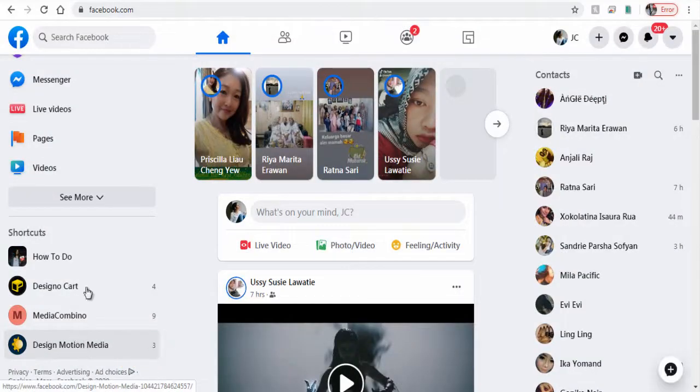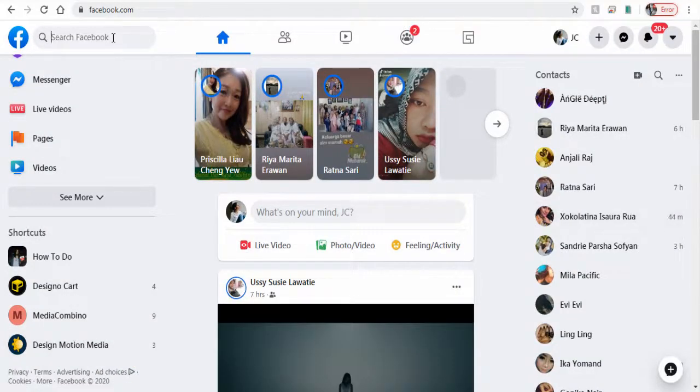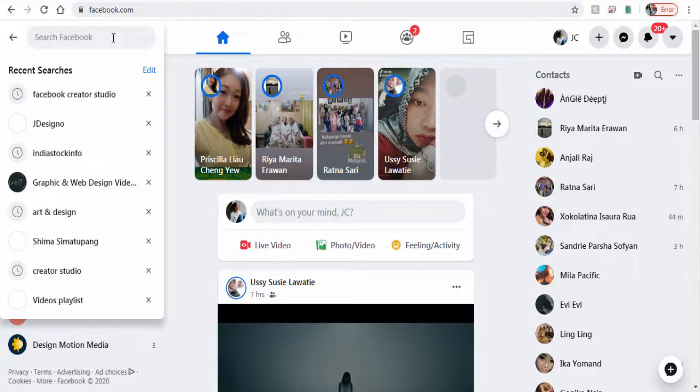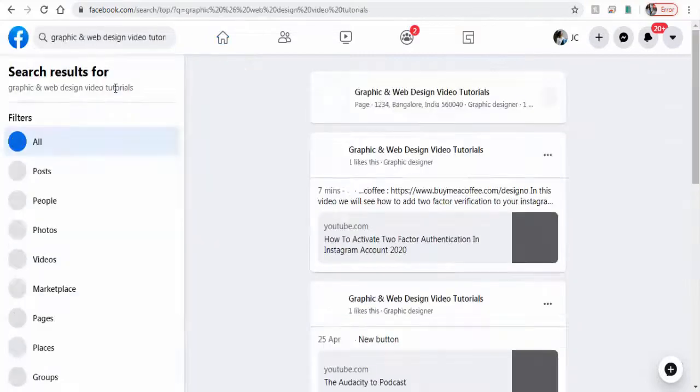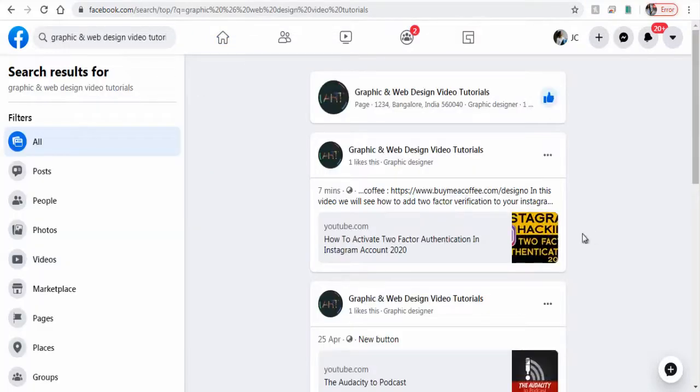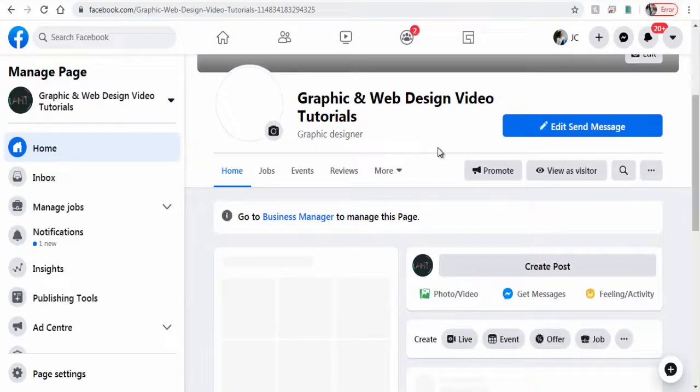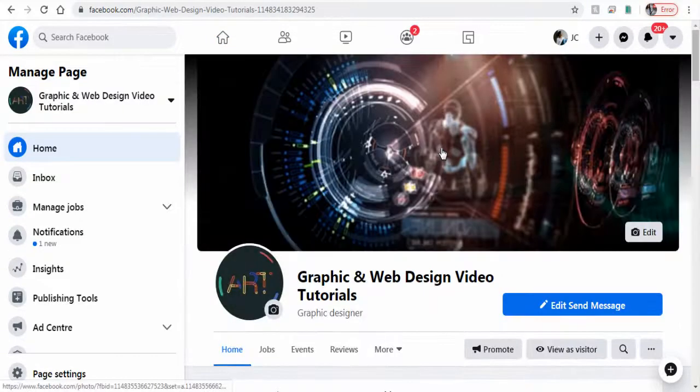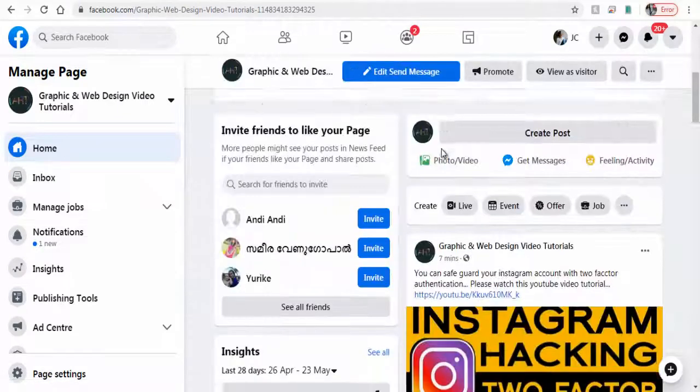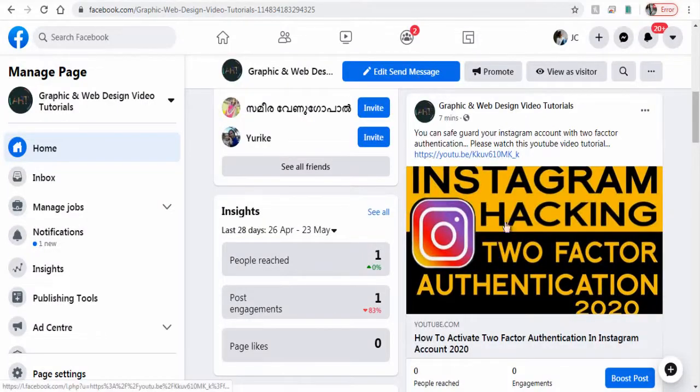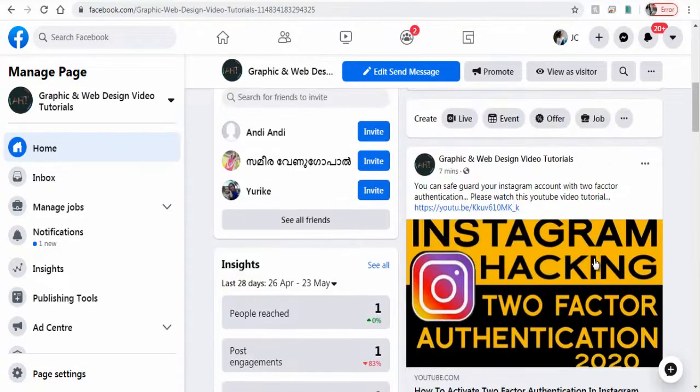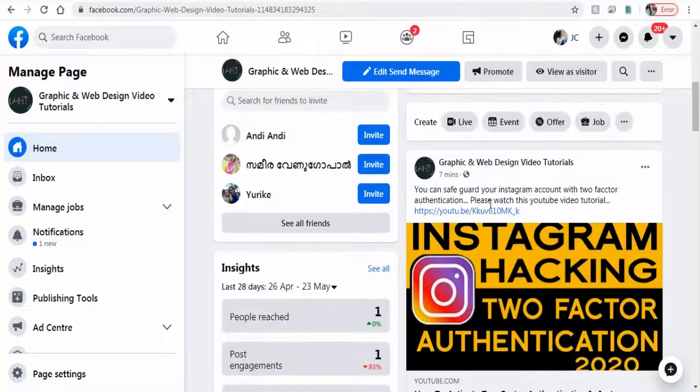We can also go to our Facebook page from our Facebook profile to verify if the post has been published correctly. And done, we have successfully published a post to our Facebook page from Facebook Creator Studio.